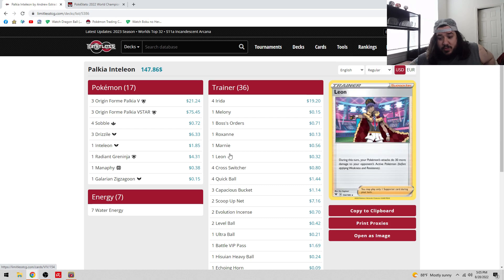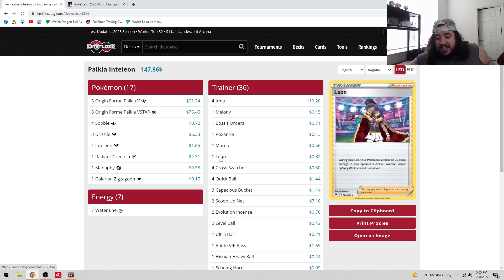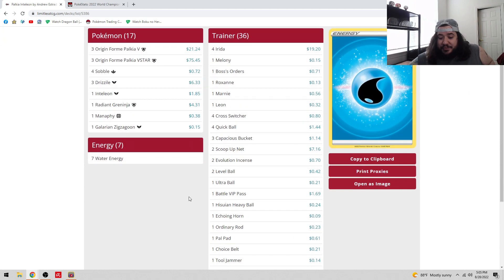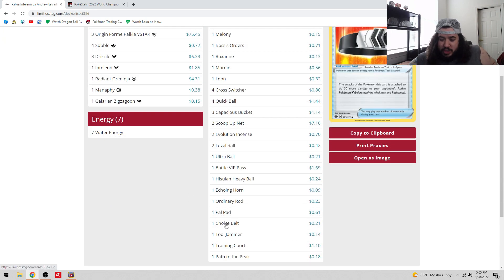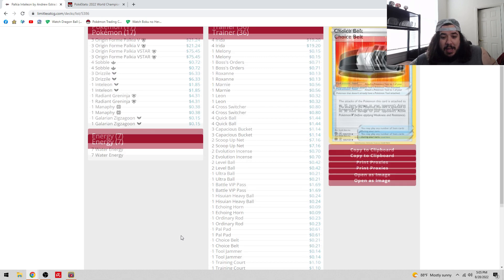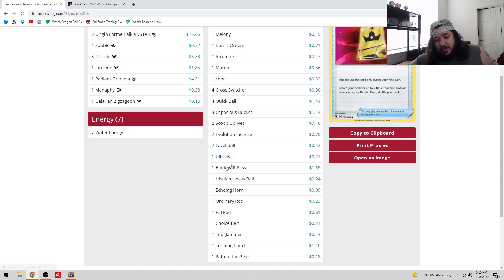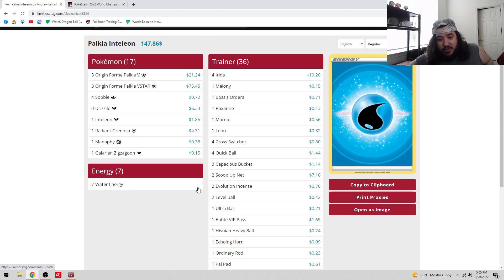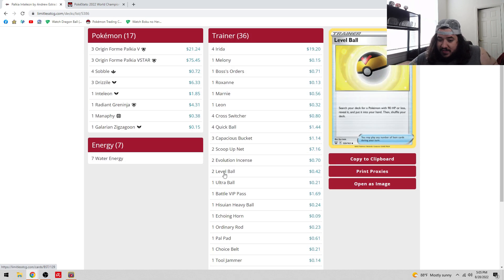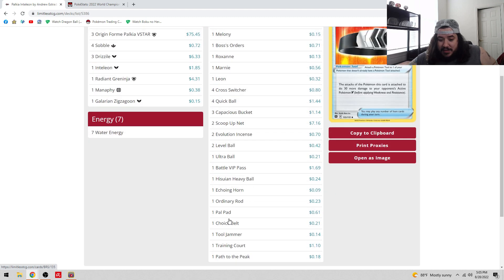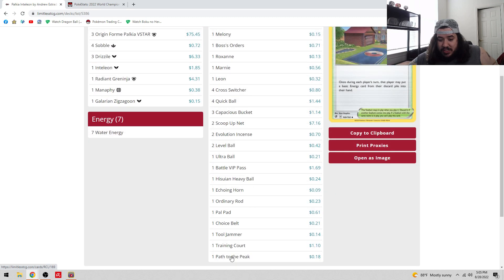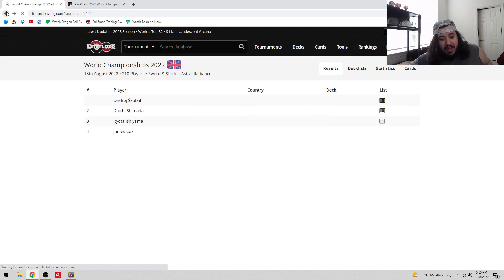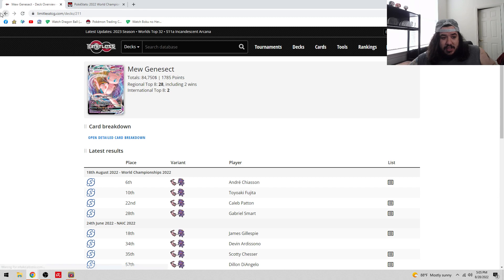Andrew Estrada, World Champion 2014, came back with a 3-3 Palkia, 4-4-3. Only one Inteleon, not playing Crobat V, going instead with the heavy super consistent build. Four Cross Switcher, one Leon, which is spice to do damage out of nowhere. People didn't think he could take a knockout, then he played Leon plus Choice Belt - that's additional 60 out of nowhere. Two Scoop Up Net, one VIP Pass, not the four. Seventeen one-ofs, holy cow! Andrew, I don't know how you play this deck, but seventeen one-ofs, what a list.